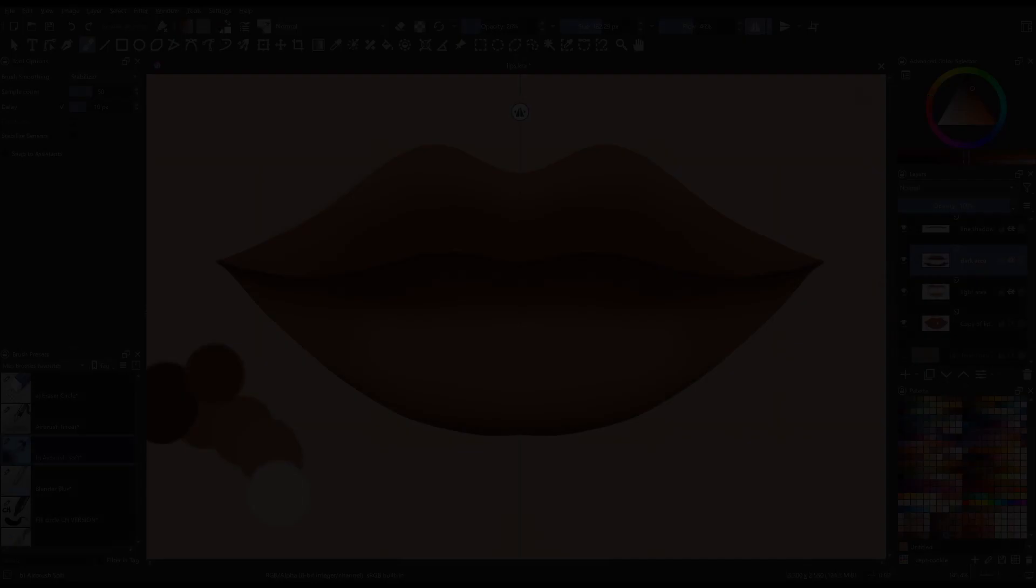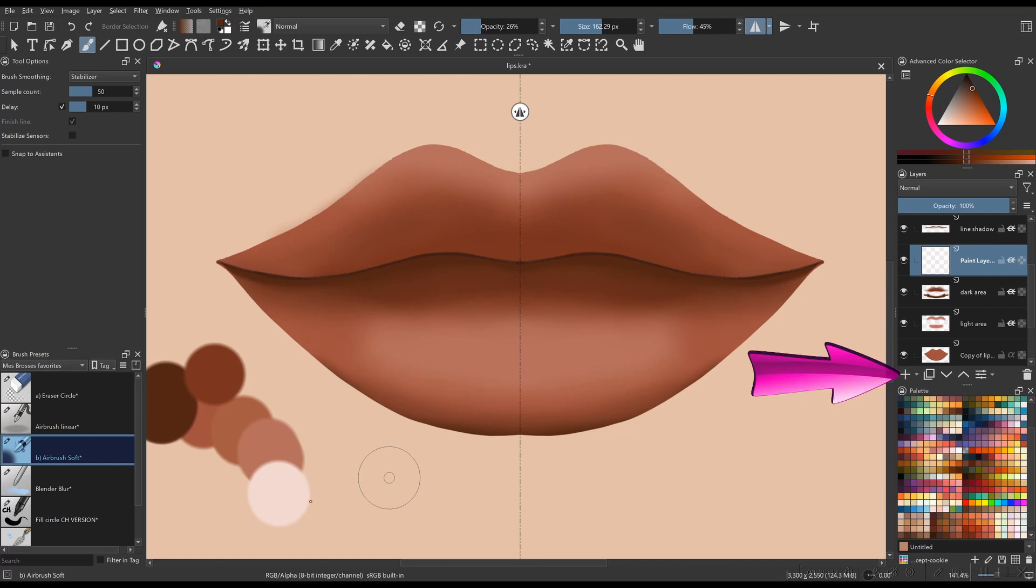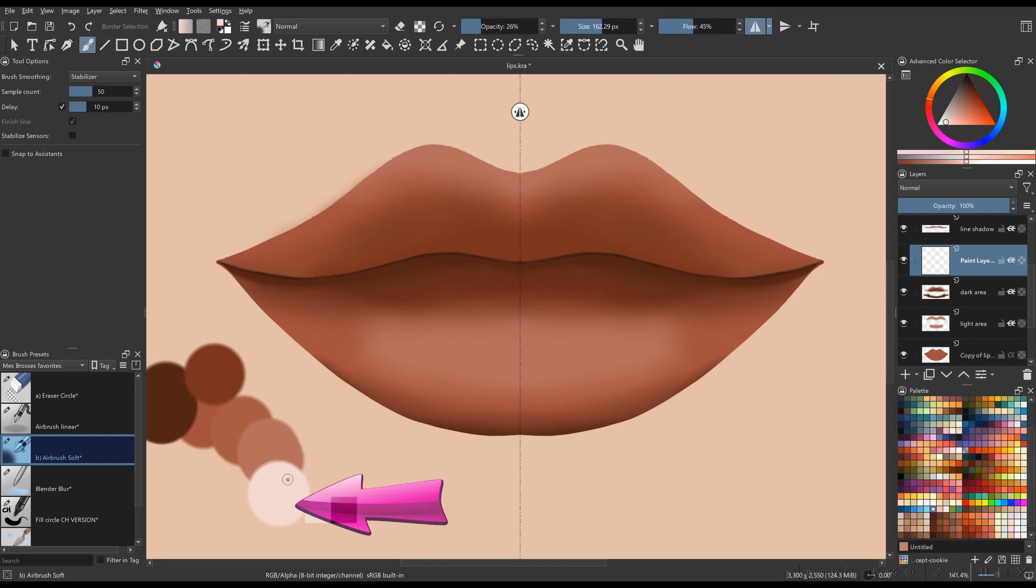We are almost done. Create a new layer. Pick the lightest color of the color palette. We are still using the brush Airbrush Soft.